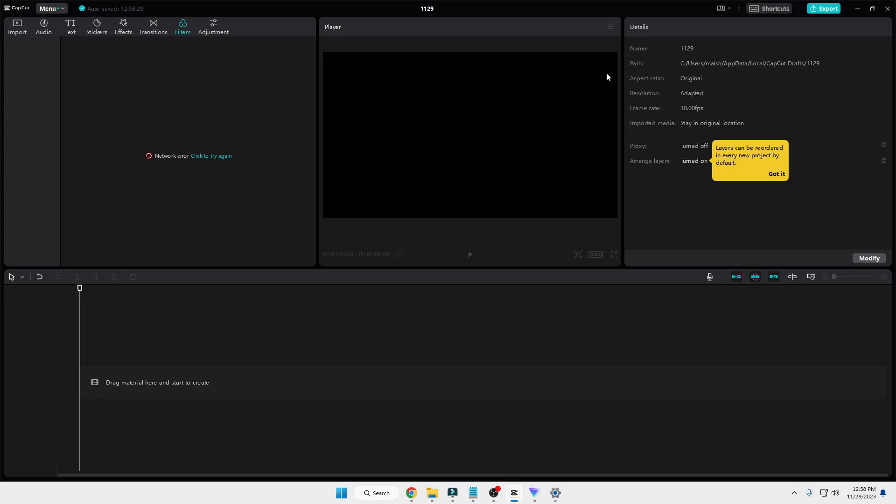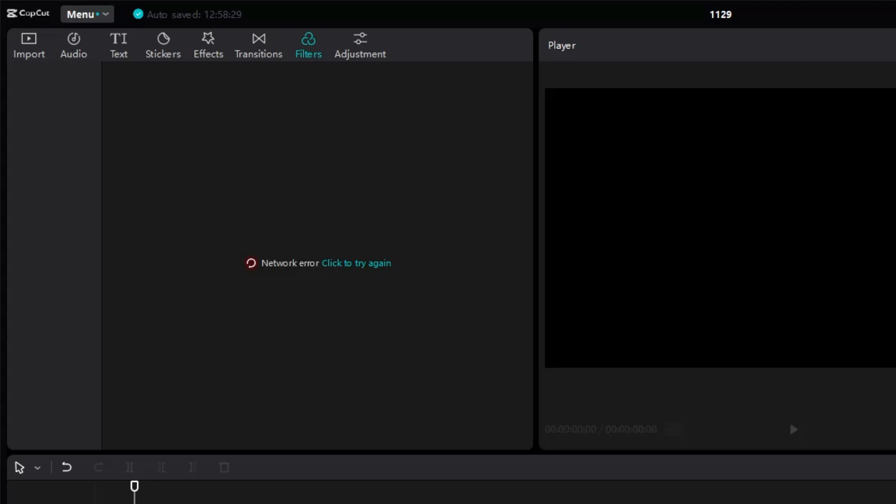Hello everyone, welcome back to Tech Genie. Many of you might be getting an error while opening the CapCut application that says 'network error, click to try again.'